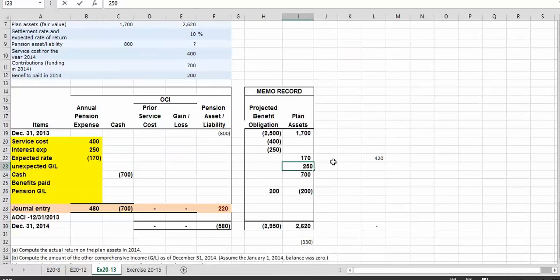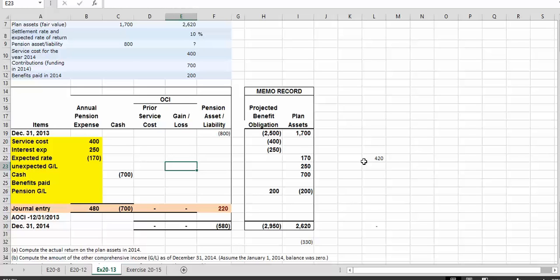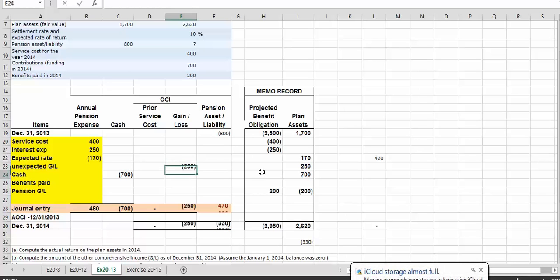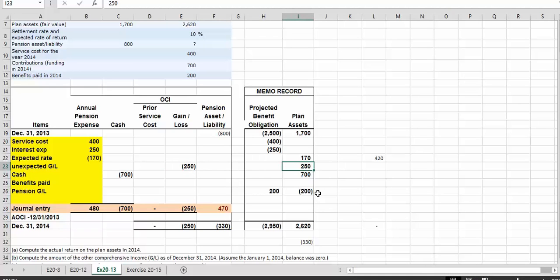The question becomes: what happens to that $250? We have the debit — where does the credit go? Any time we have unexpected gains and losses, this shows up as other comprehensive income gains and losses. This OCI is essentially a holding area within the equity section of the balance sheet, smoothing out activity related to annual pension expenses. Since we actually made more than expected — an additional $250 — this is an unexpected gain. So we have a credit of $250 in OCI and a debit to plan assets of $250.